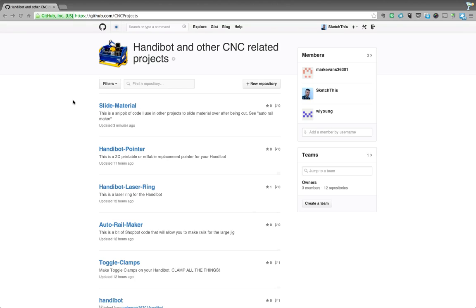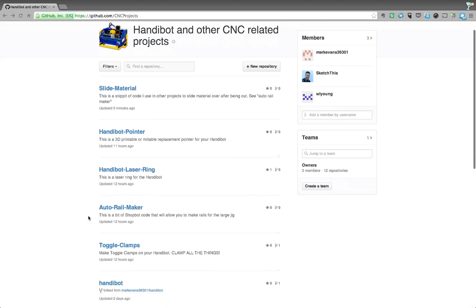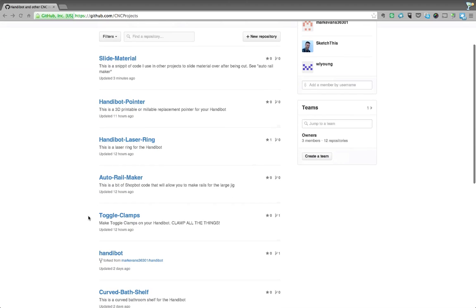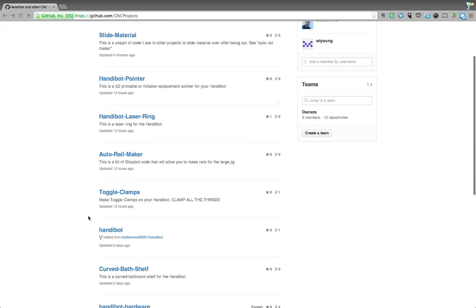So first and foremost, to get to this collection of projects, go to github.com/cncprojects. And once you get there, you'll land on this page, and you can see all of these different projects that are in here.